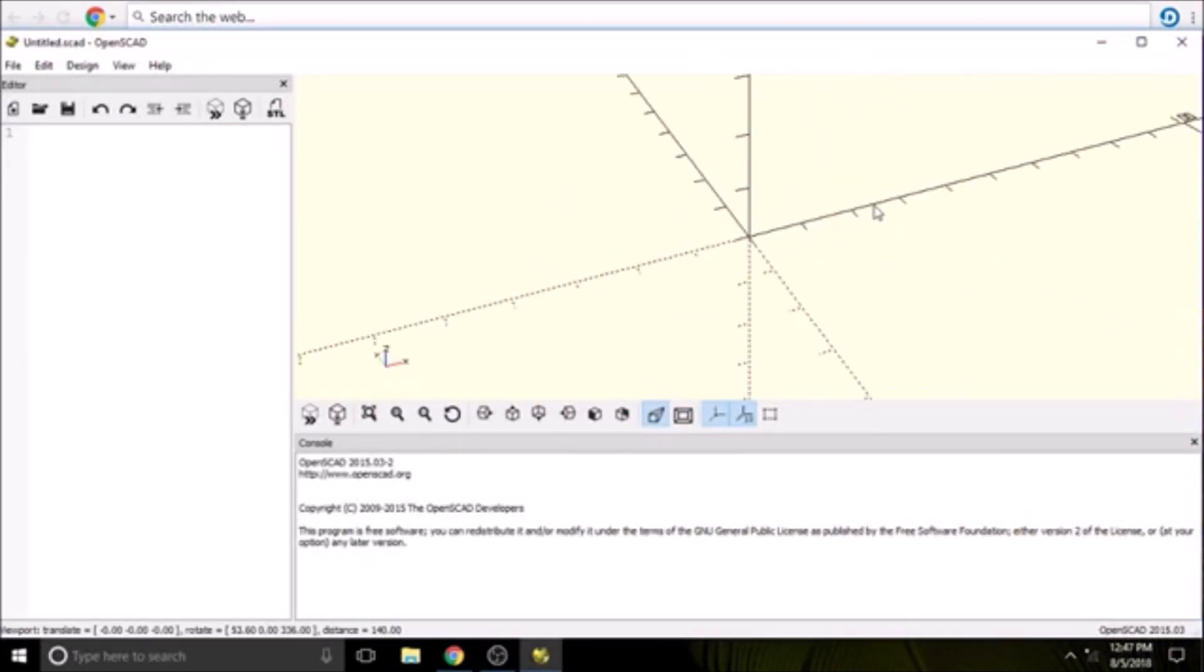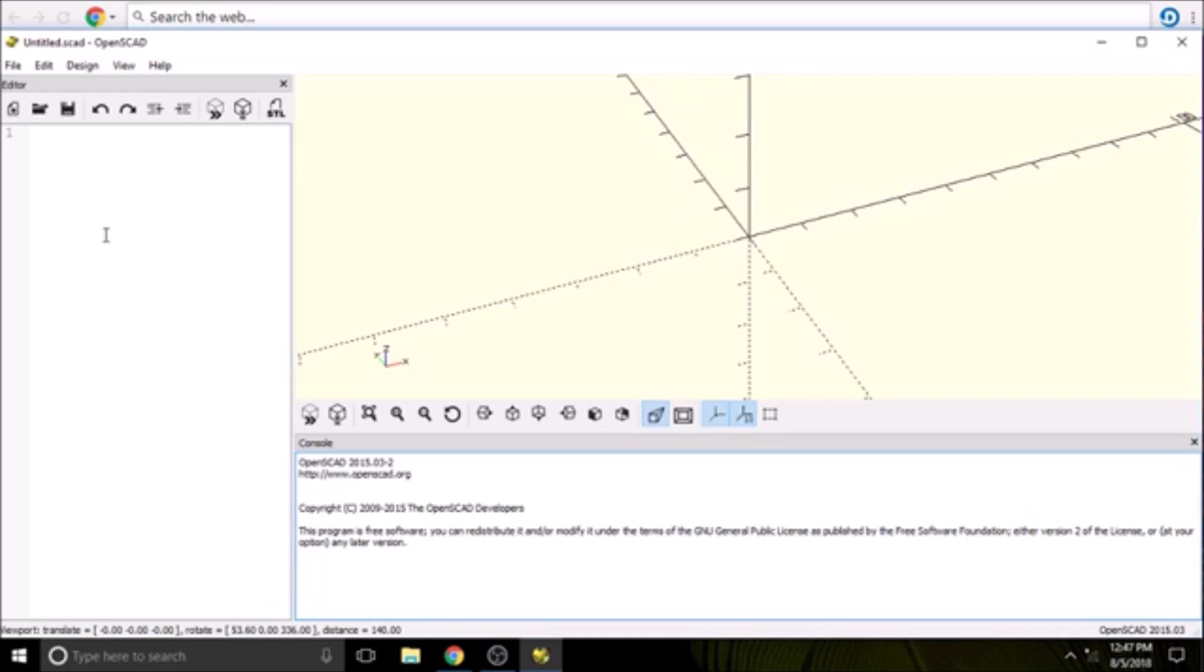We have a render window over here, then we have our console window, which is used for either debug statements in your render or errors. And then over here we have our editor window. In the editor window, we type what type of object we want to create. I'll go into that in further detail in further tutorials.